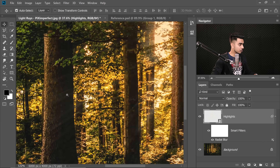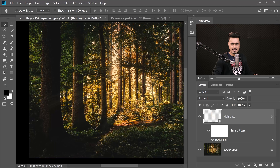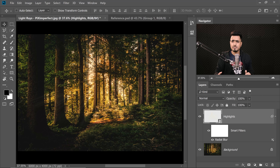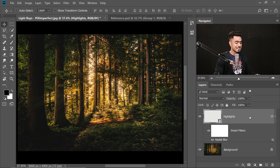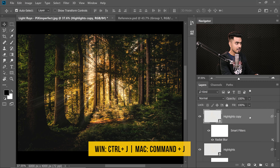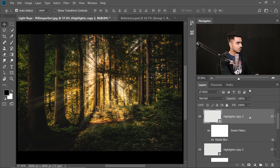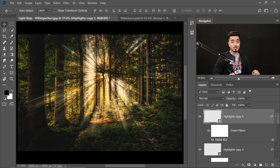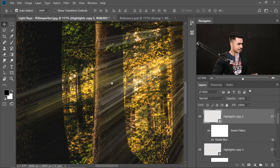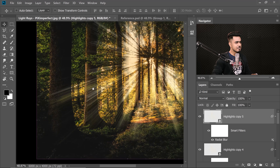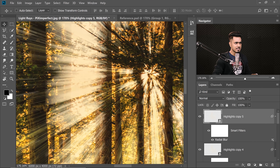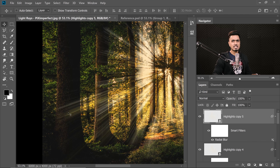We have beautiful light rays, but the intensity is too low. To double up the intensity, with the highlights layer selected press Ctrl or Command J a few times — about five copies. It looks absolutely amazing right away. However, the area near the light source is a little too sharp and needs to be a little blurry further out.